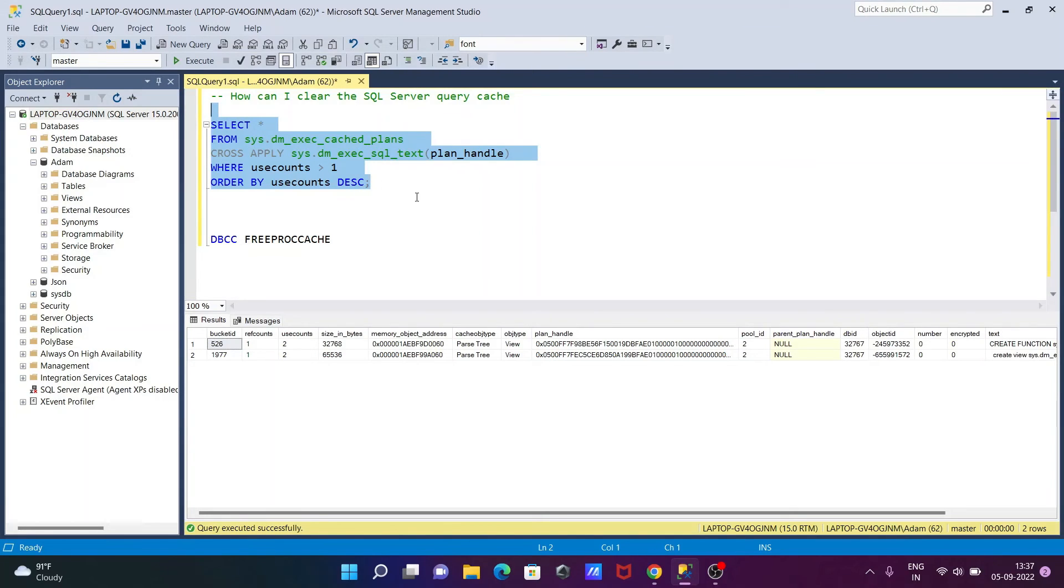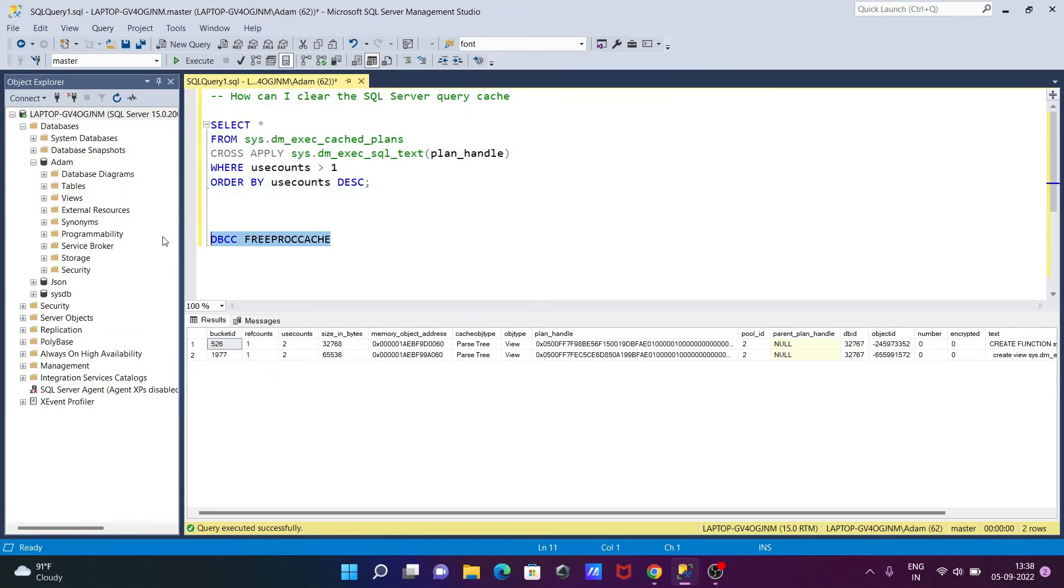With this query, we can clear the cache from memory. I hope this video is helpful for you. Thanks for watching. See you next week.